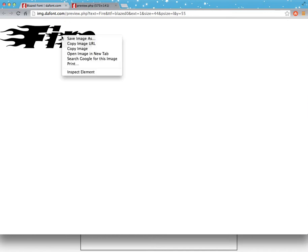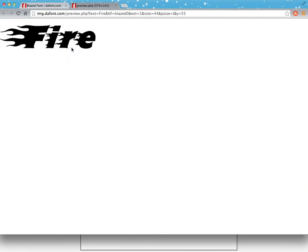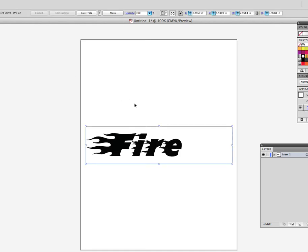Now I can click on the image and say 'Copy Image,' then jump into Illustrator. Now that I'm in Illustrator, it's just a matter of pasting what I have on my clipboard. I go to Command+V on my Mac — that's the shortcut for pasting — and here it is.